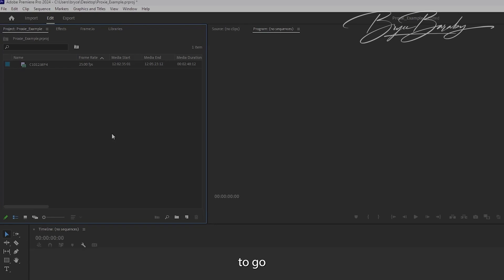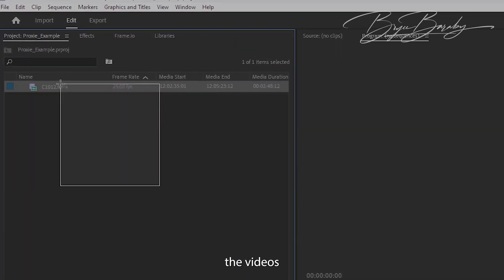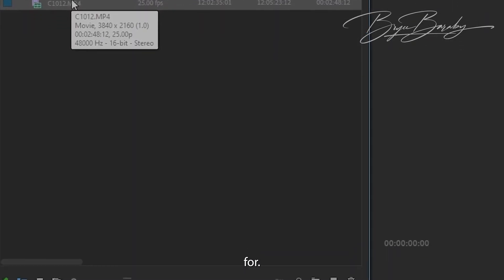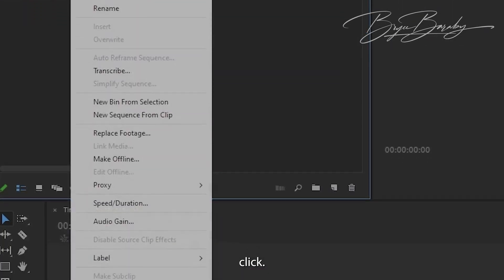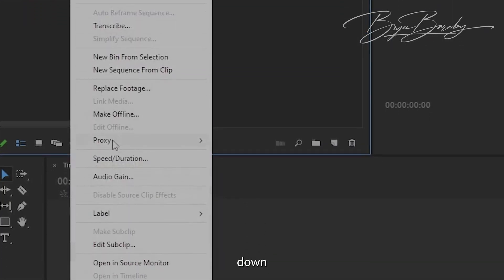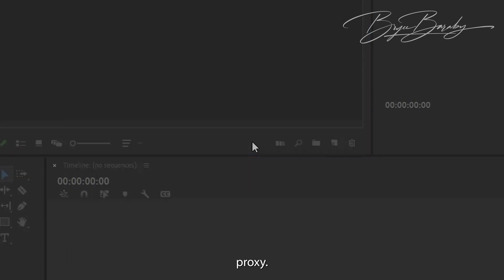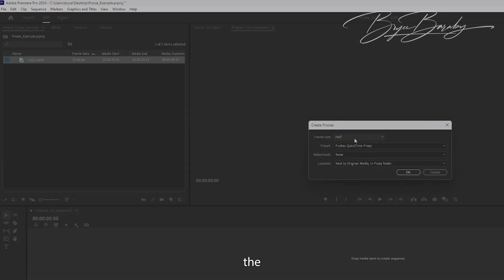To create a proxy, you're going to select all the videos that you would like to create a proxy for. Right-click, go down to Proxy, Create Proxy. When this prompt pops up on the screen...